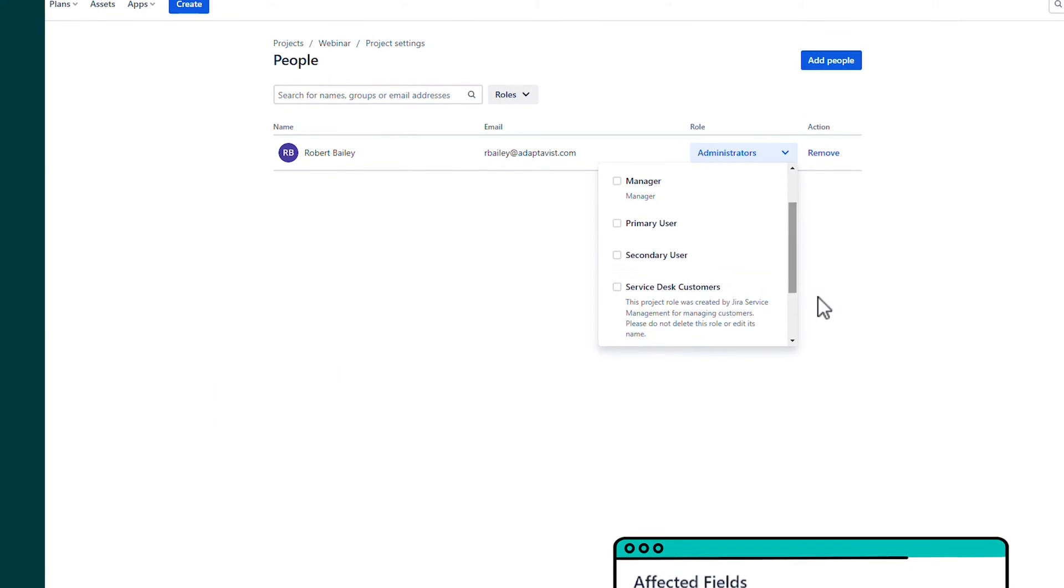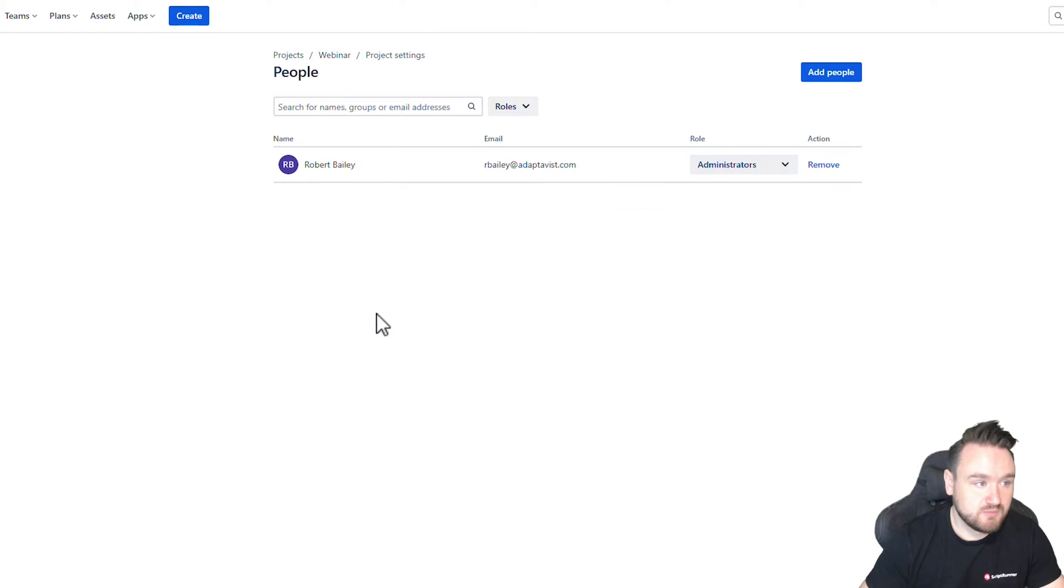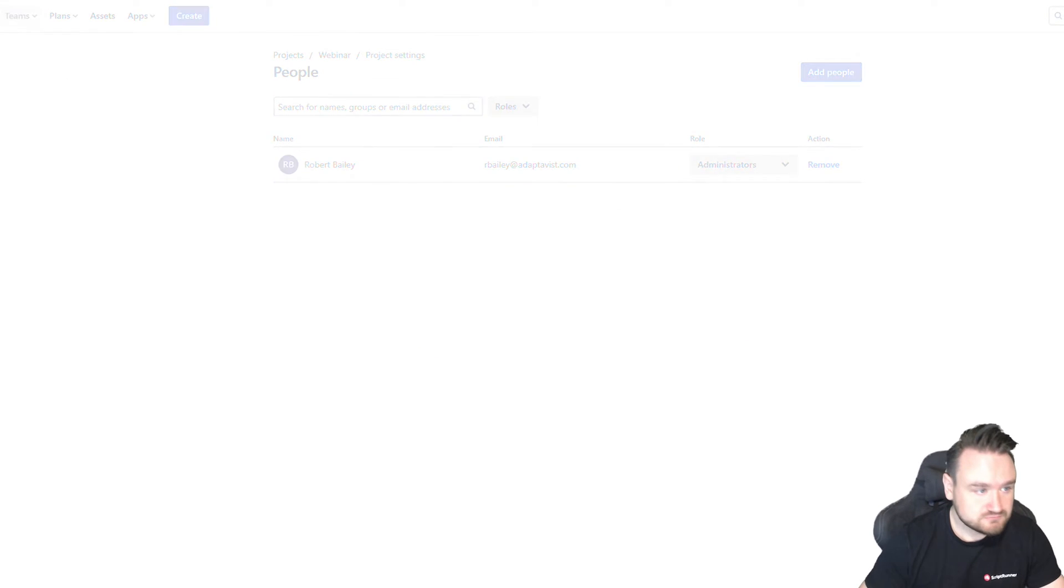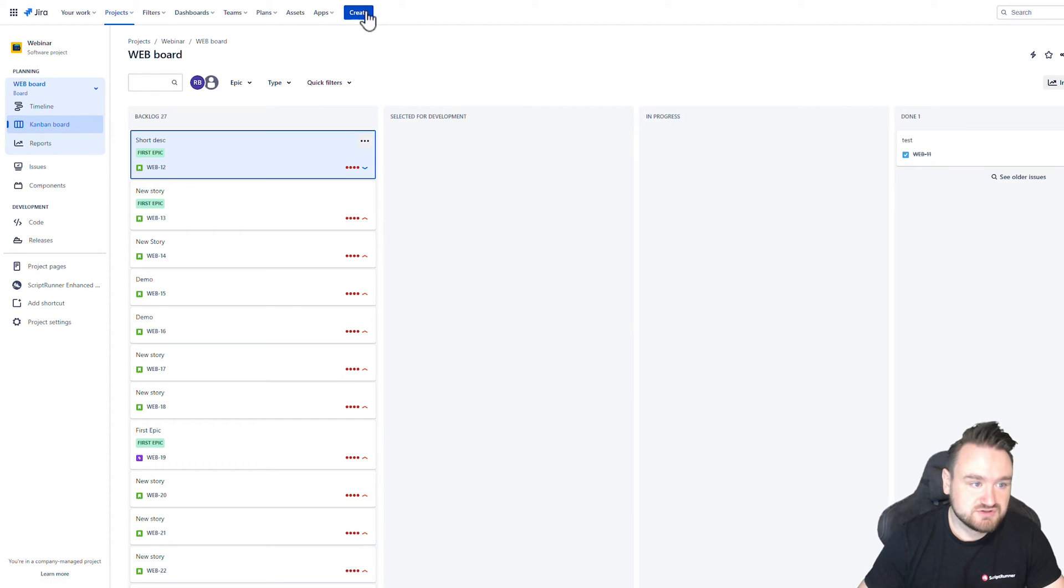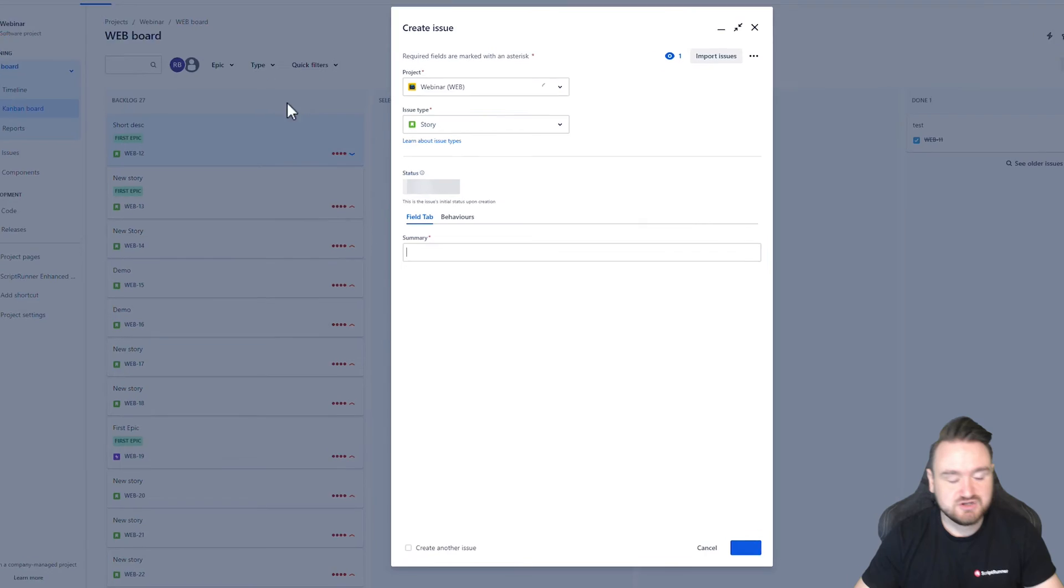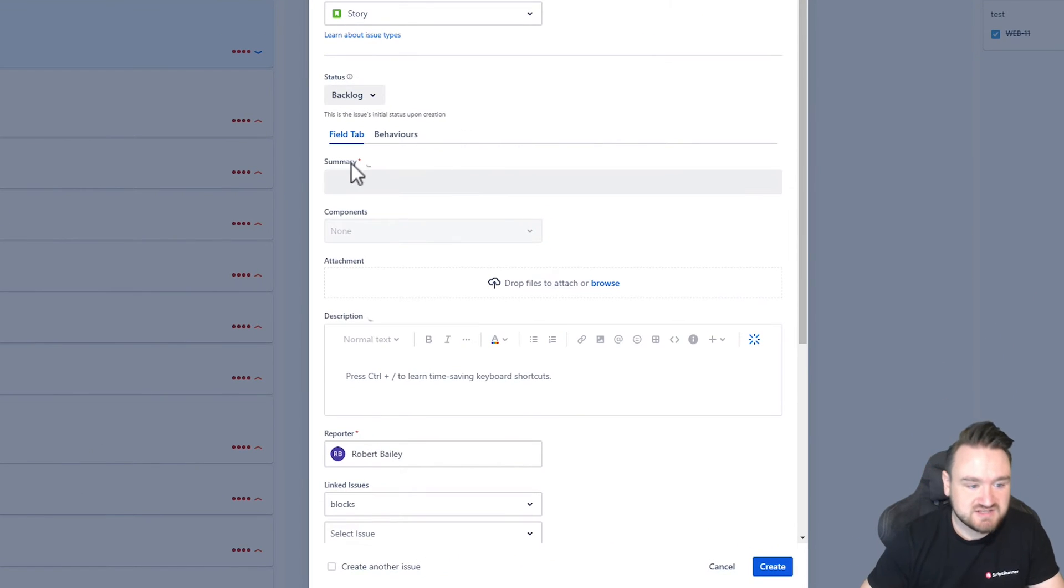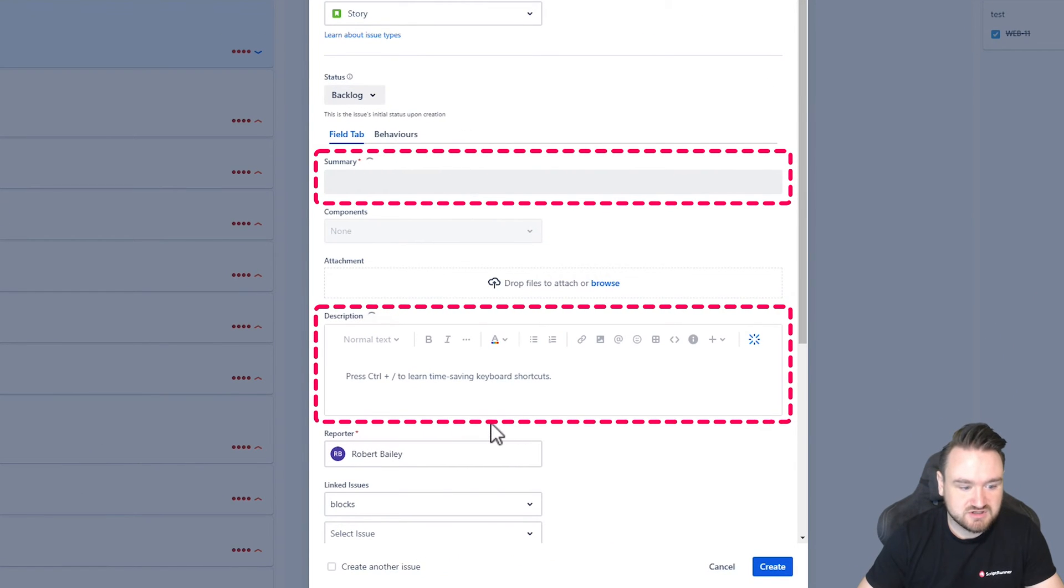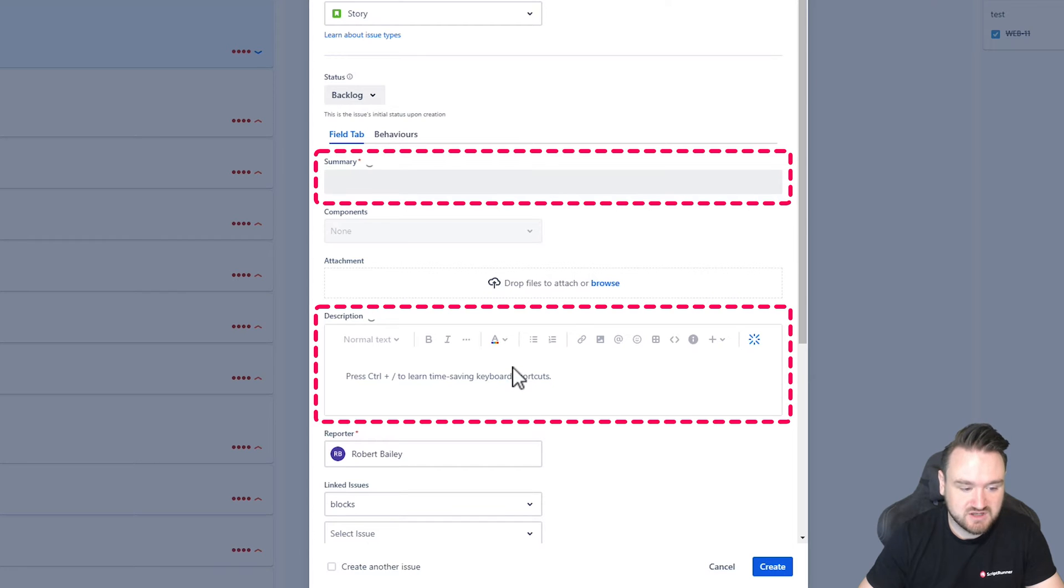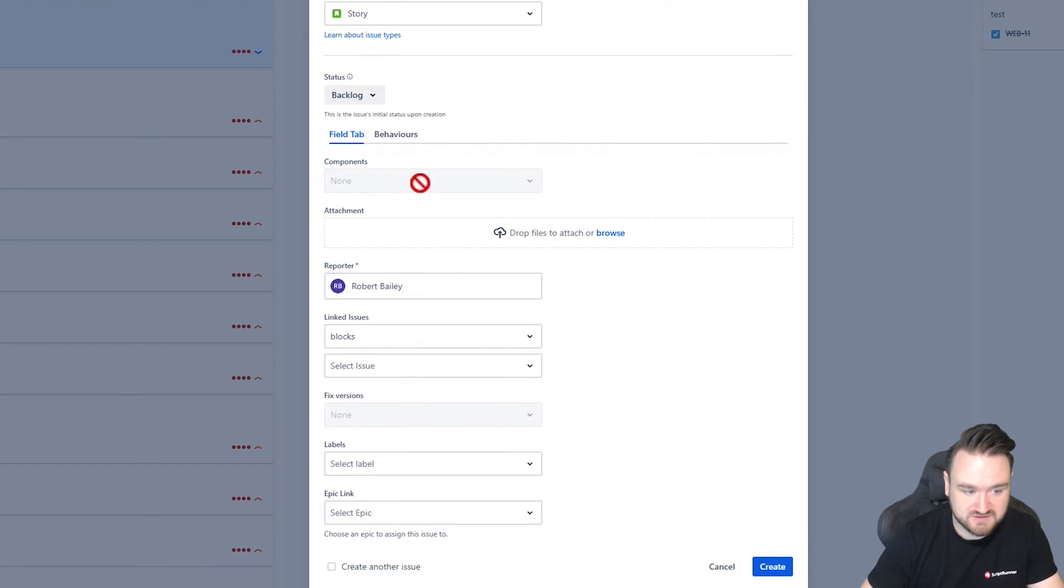Just to show you this working, I'm going to clear all of these fields for my user. And in here, I'm going to click to create a new issue and we're going to see that the summary, description, priority field, and assignee fields are hidden from me. You can see that they've disappeared now.